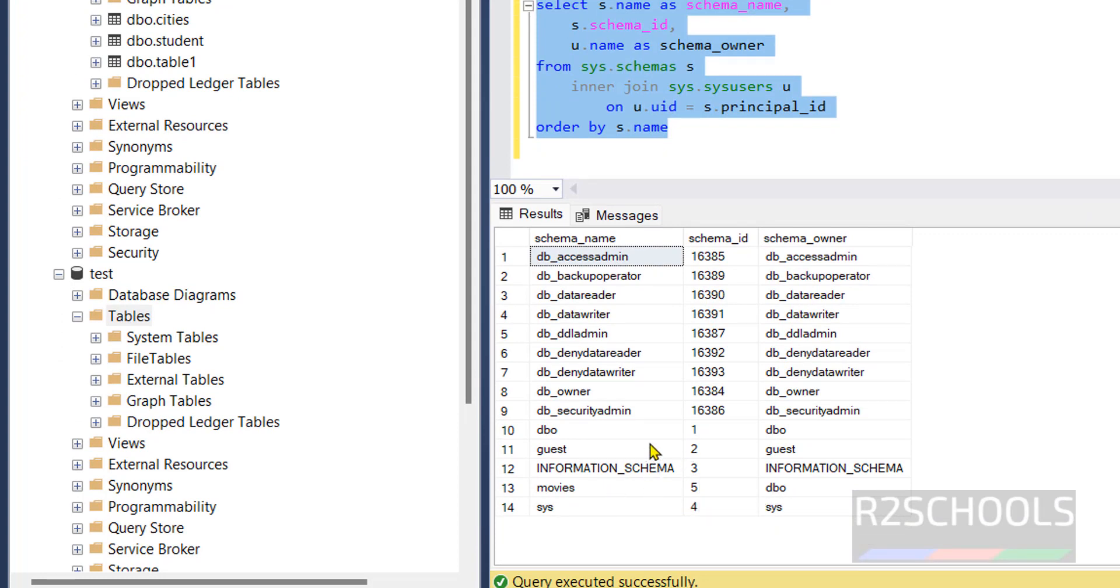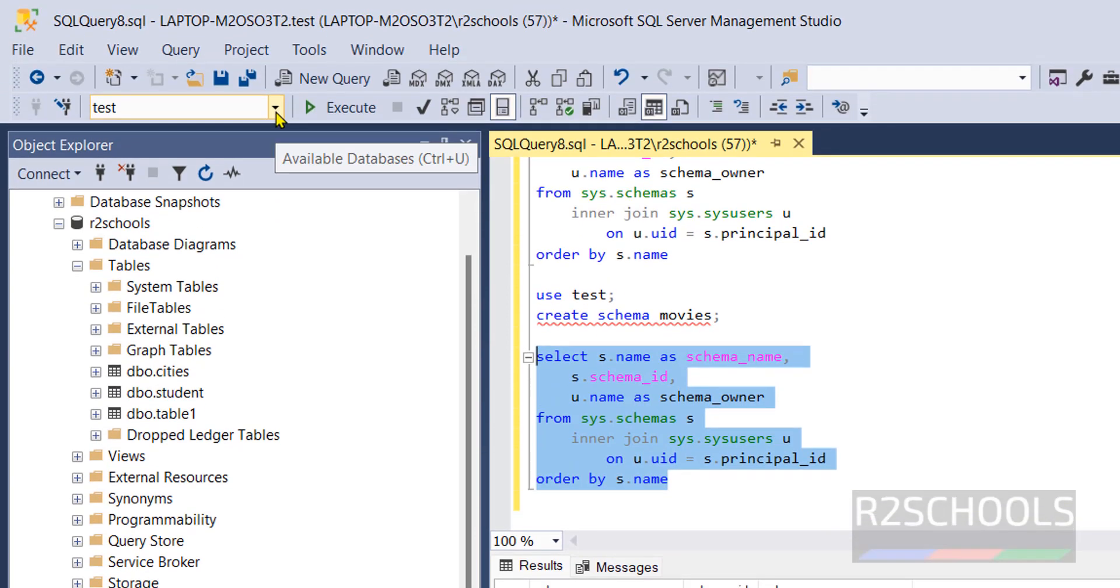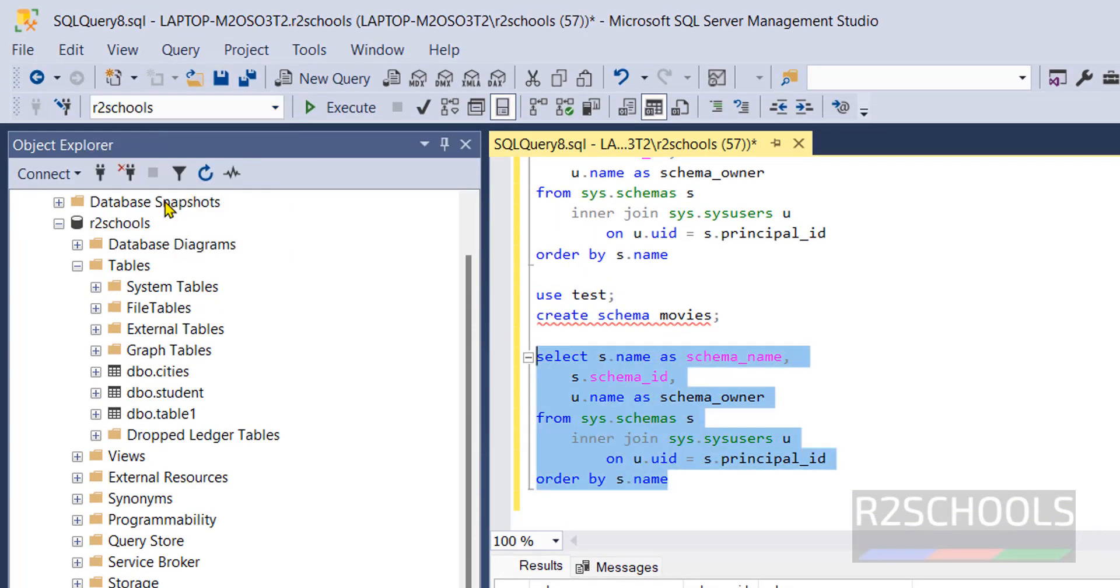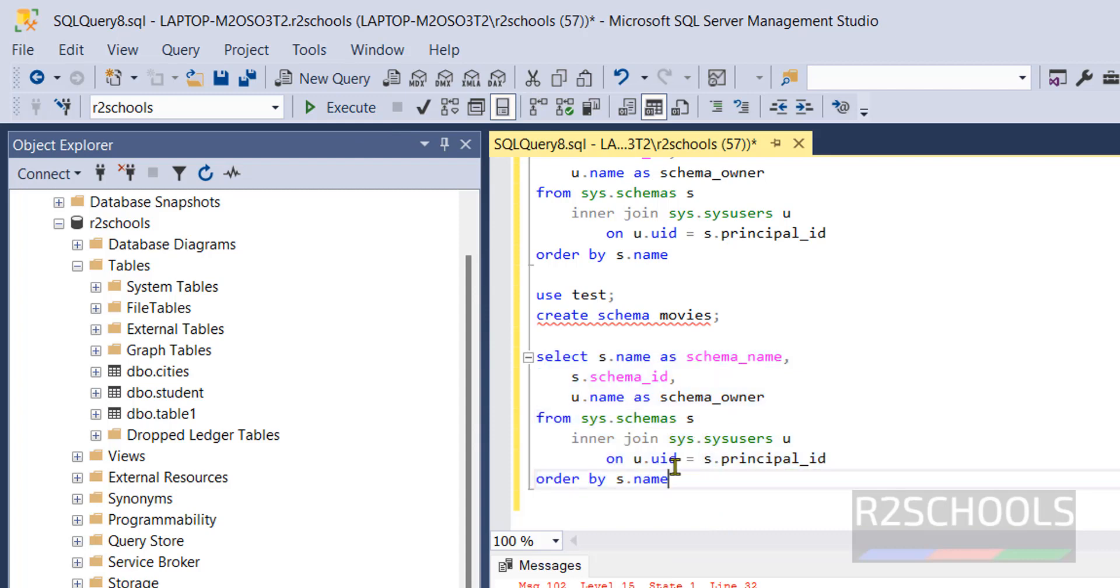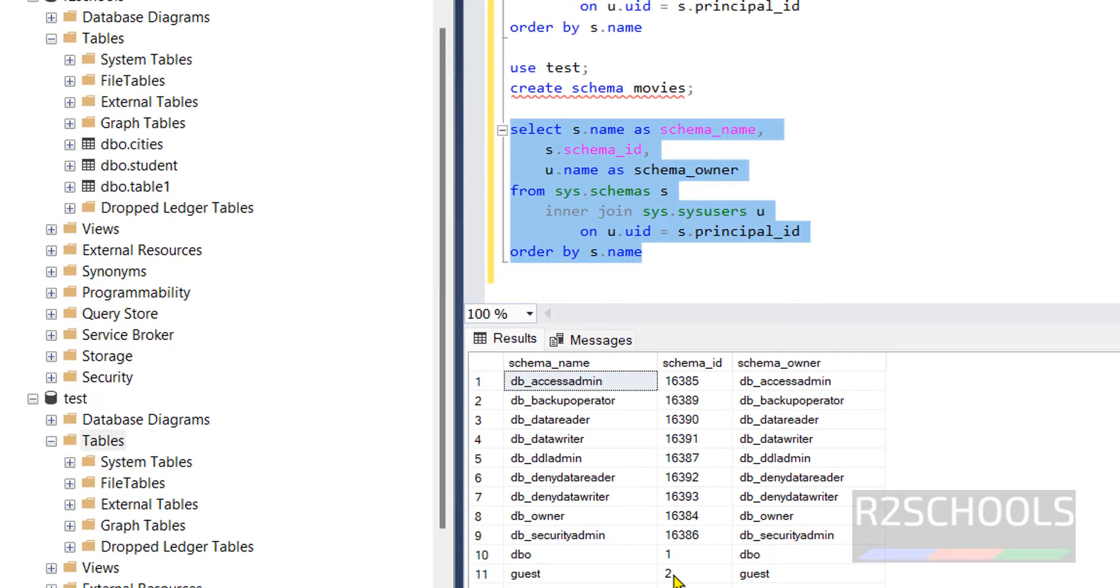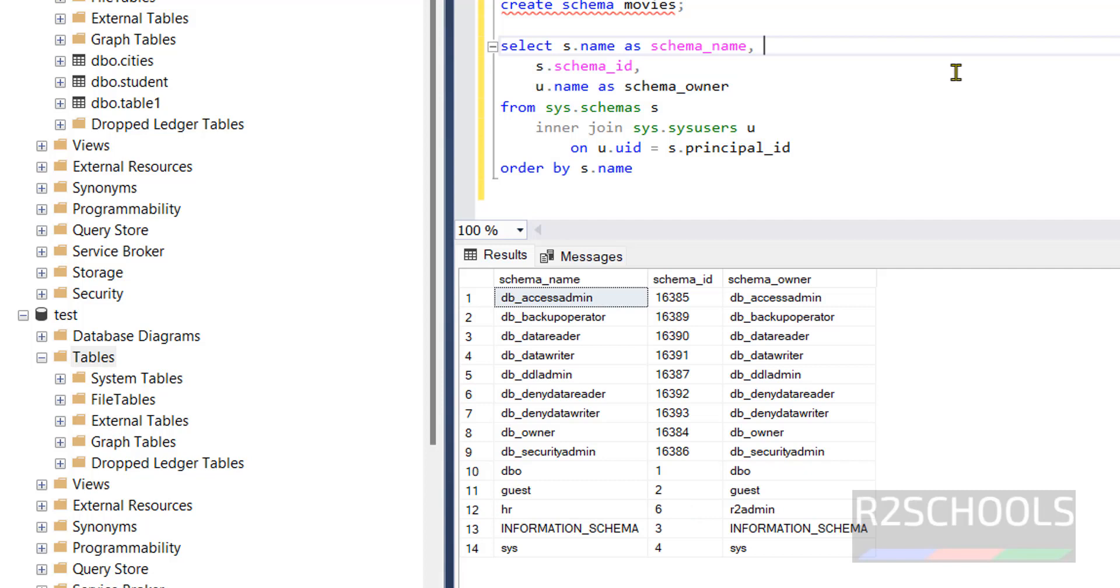See here we have movies schema, but we don't have hr schema, why? Because schemas are specific to databases, not for the server level. But if you switch to this r2 schools then run the command, you won't see movies in this r2 schools. Select the entire command, see here we don't have the movie schema but we have hr schema.